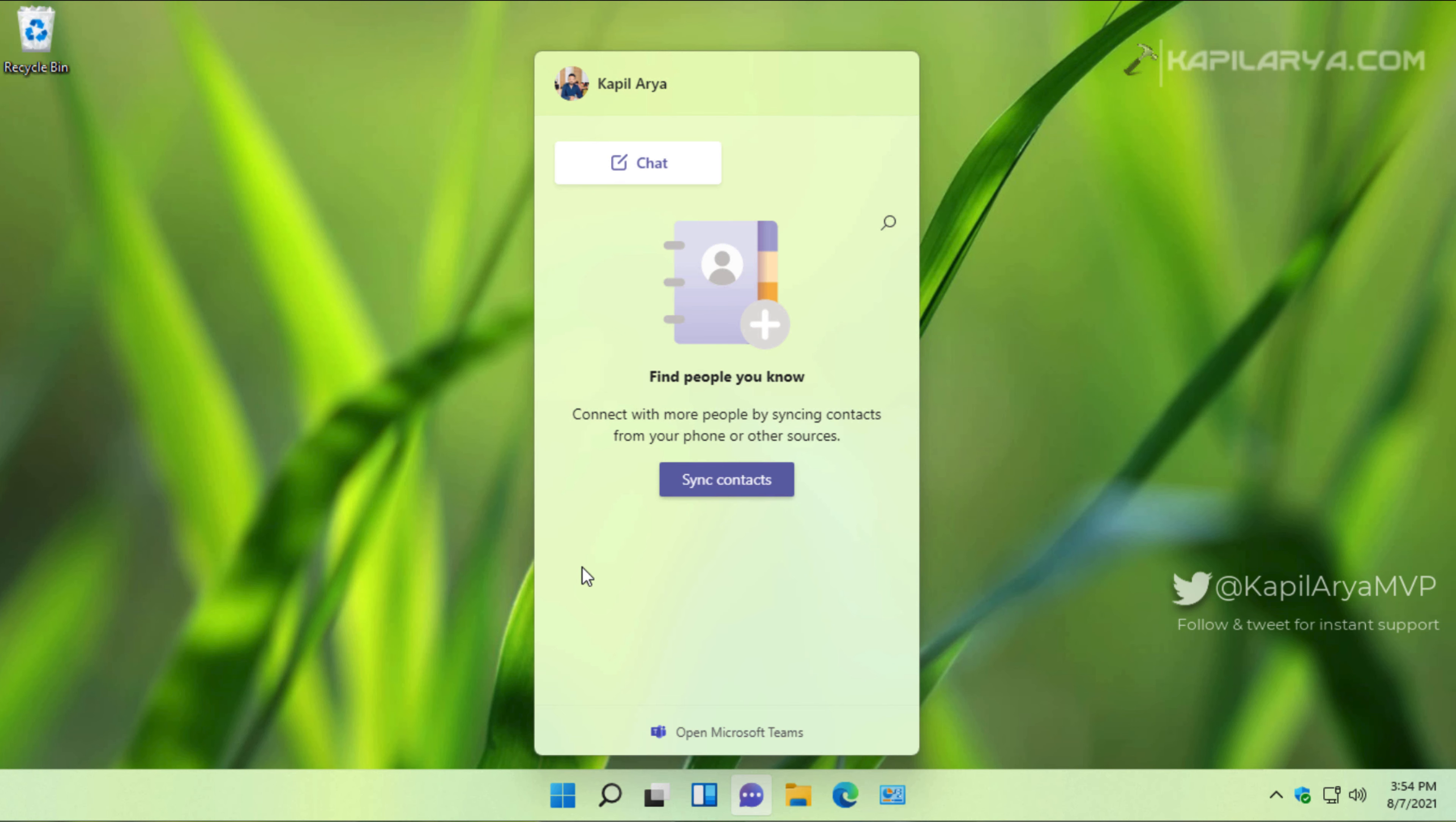then you have to sign in with your Microsoft account. Next, you can synchronize your Skype or Outlook contacts. After that you may need to sign in with your mobile number. When you complete all of these steps, you can